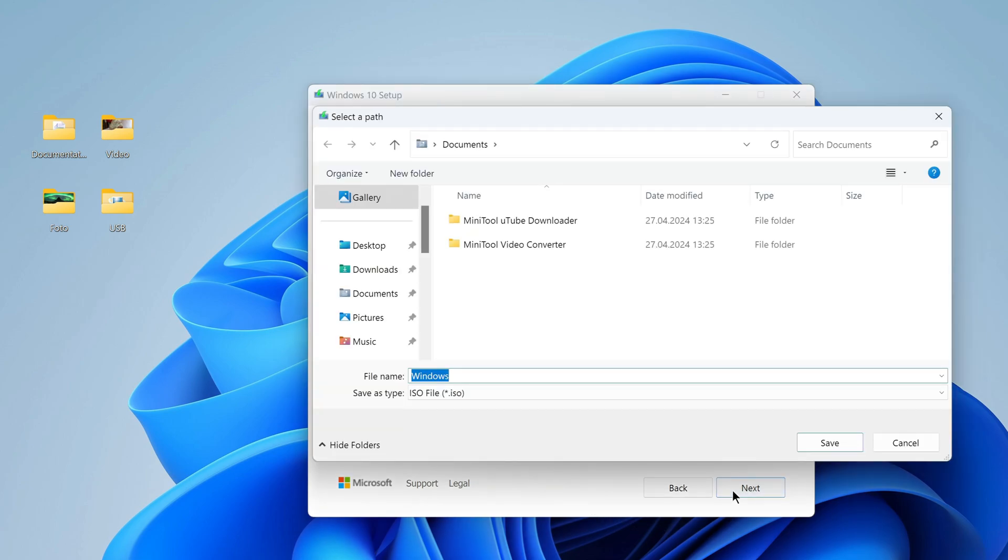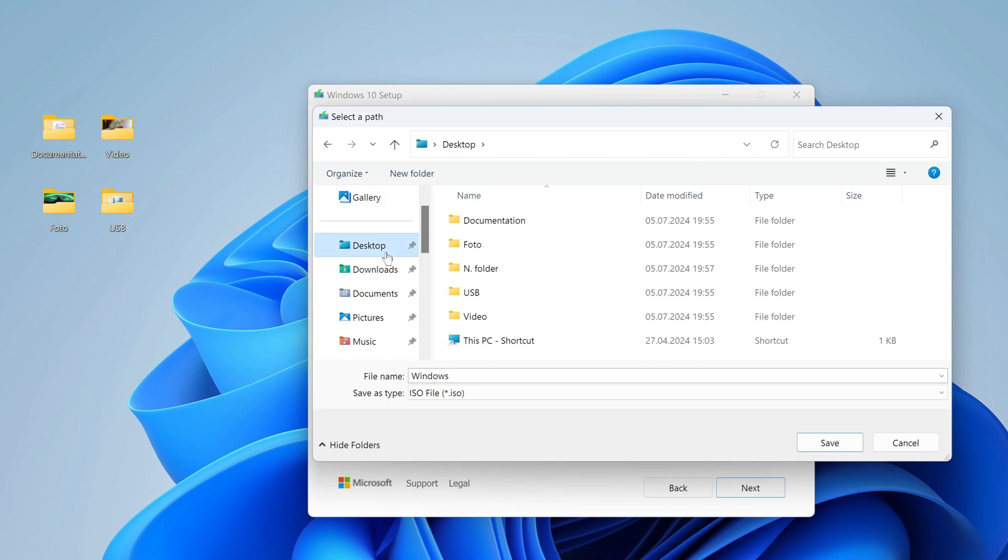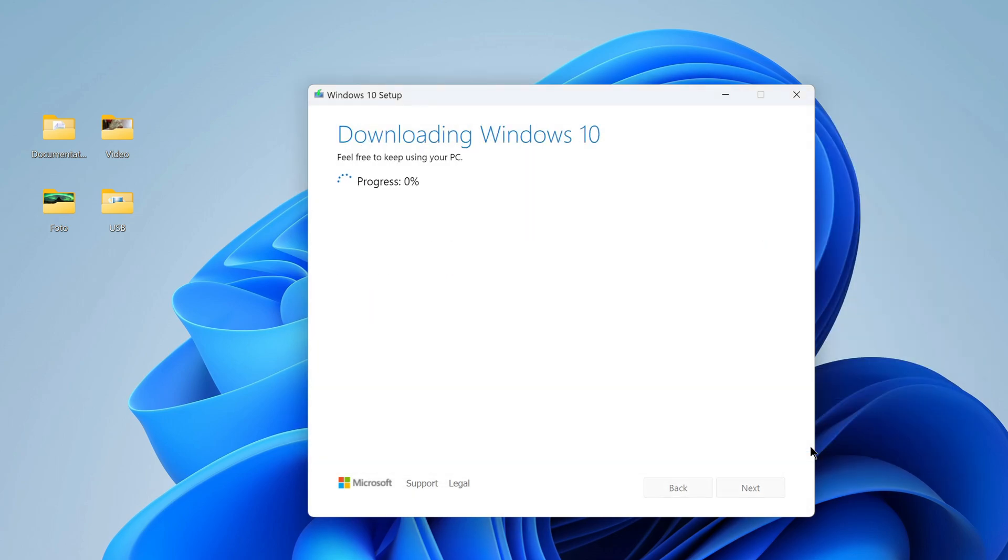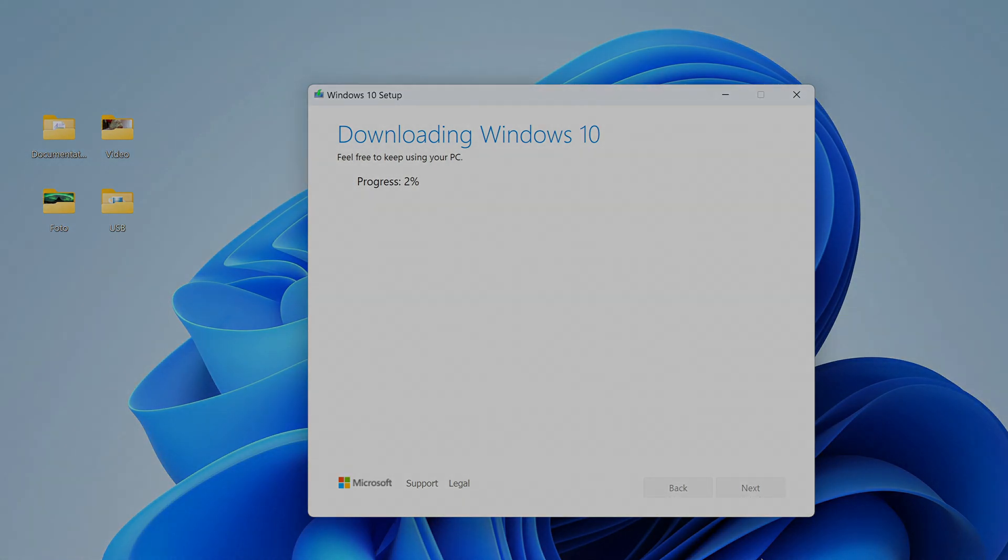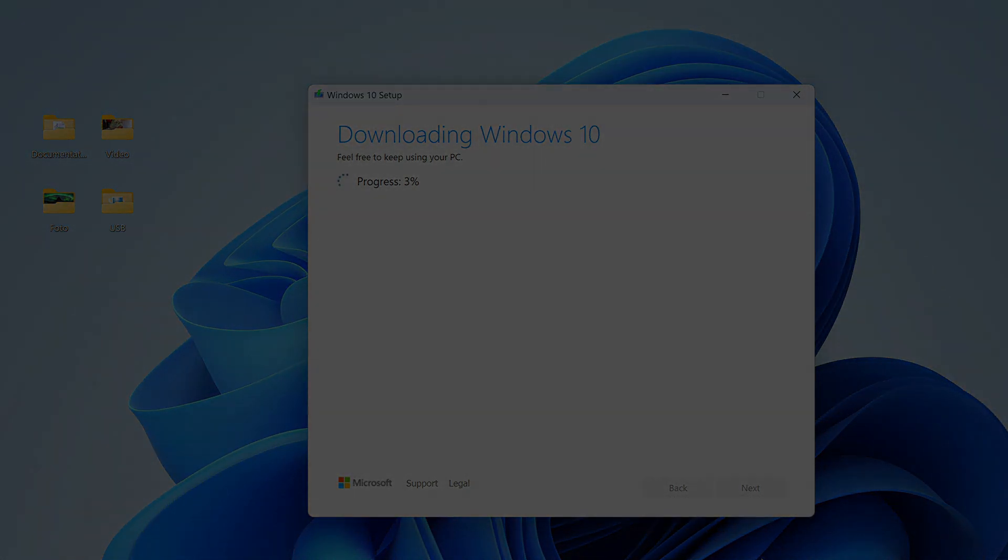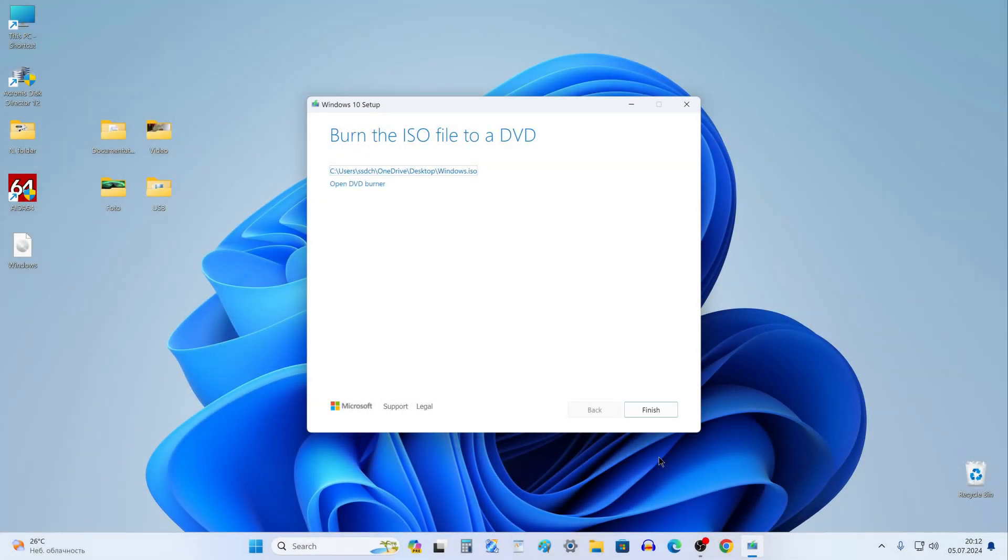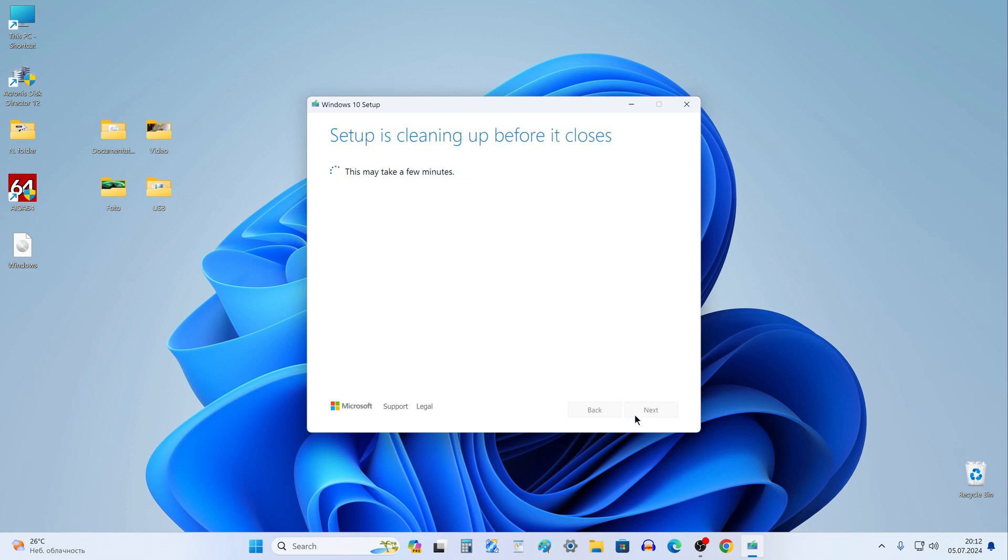The application prompts you to select a location to place the ISO file. I select the Desktop, click save, and the Windows 10 ISO file immediately begins downloading to the computer. The ISO file download is complete, click finish.